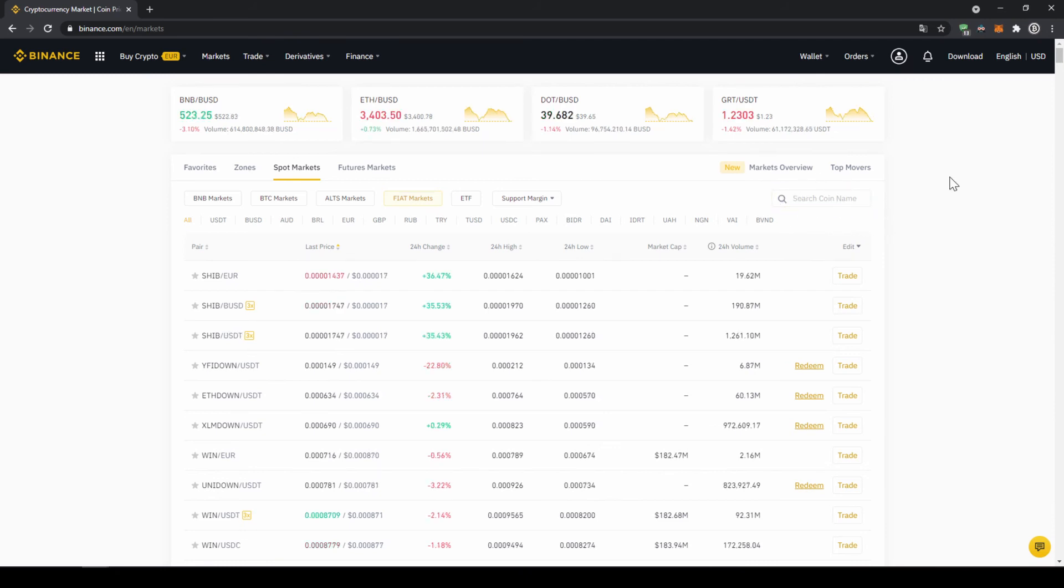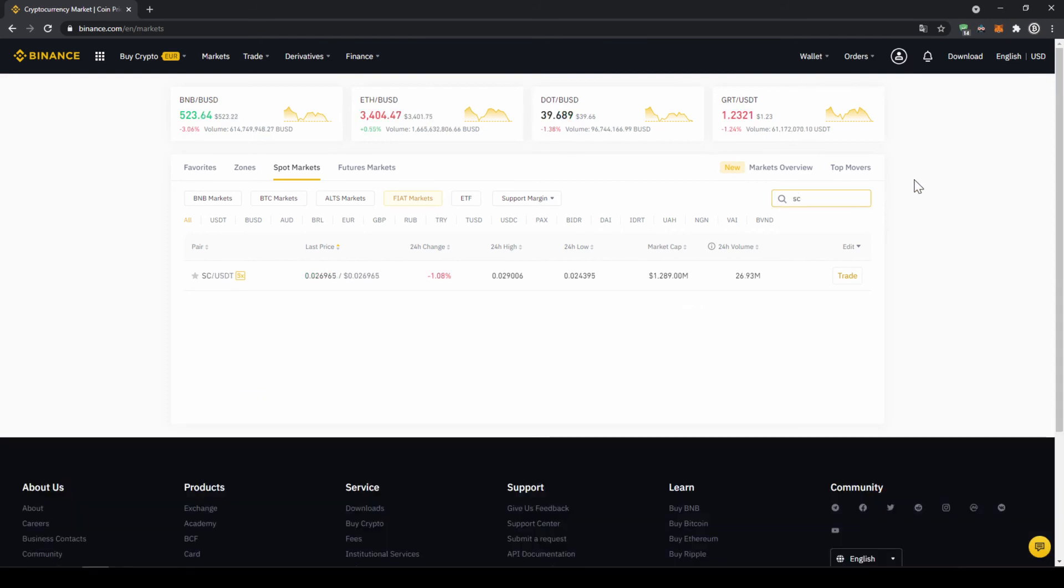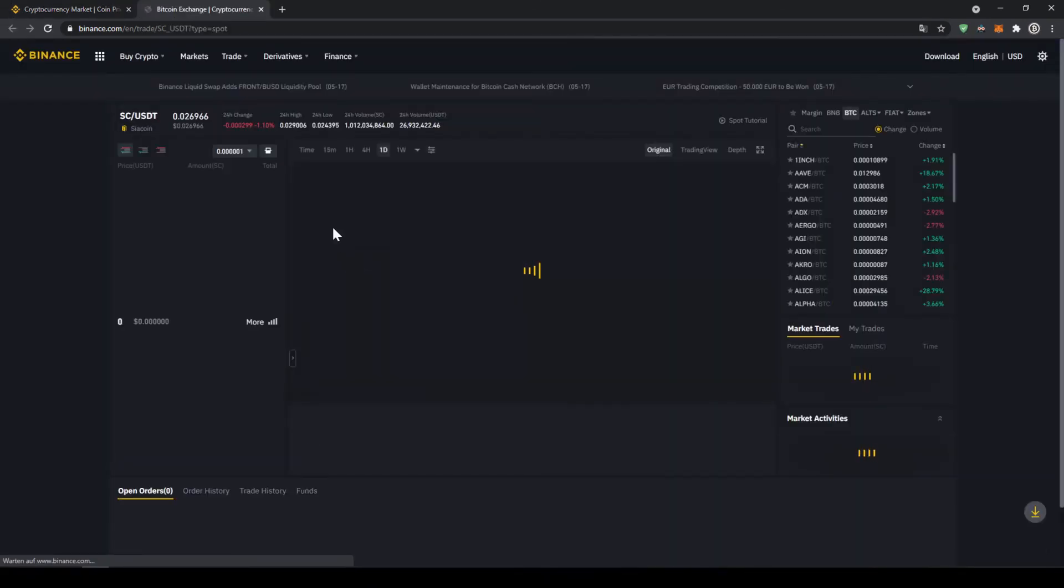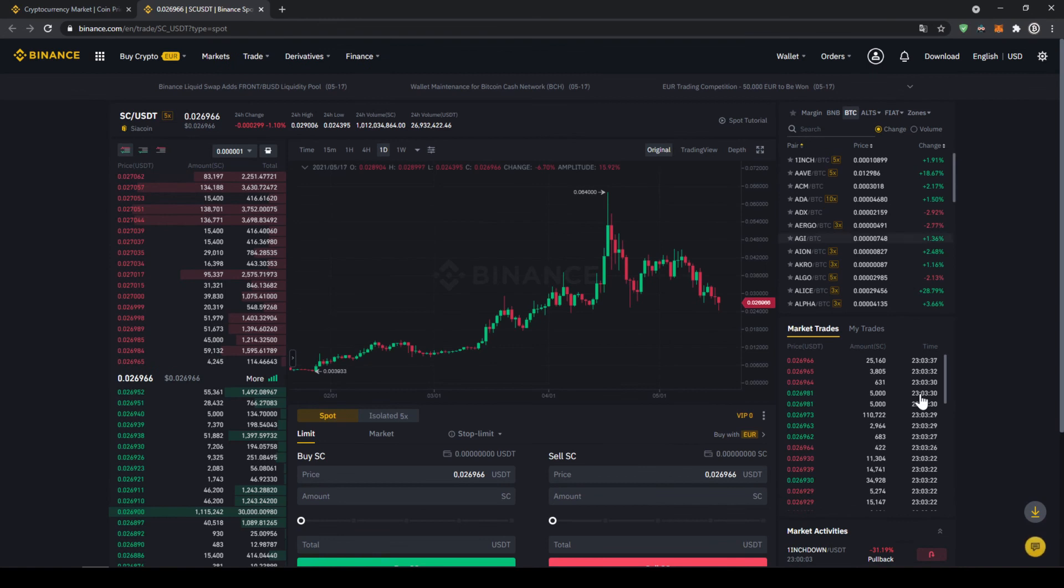In this case we want to buy the cryptocurrency Sia coin so we're just going to go to the search bar and type in the symbol for that and that's SC and then we can already see it here SC USDT that's the one we need and if we click on it this trading window will pop up.